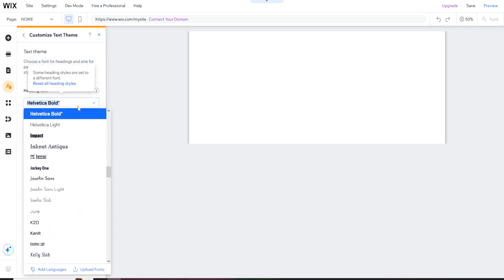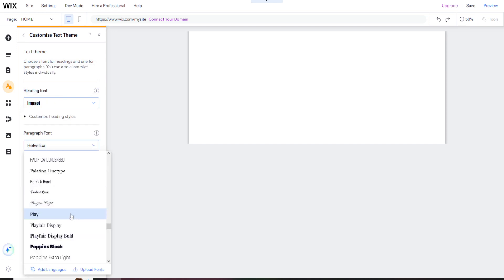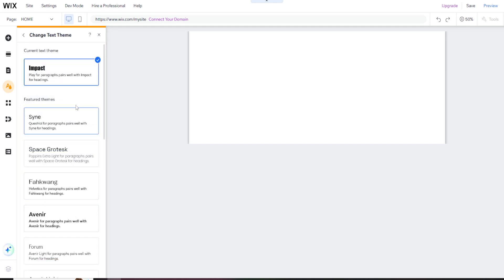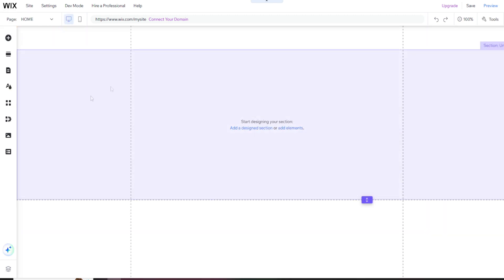We have to pick some text that will really make an impact. Yes, it's a play on words.